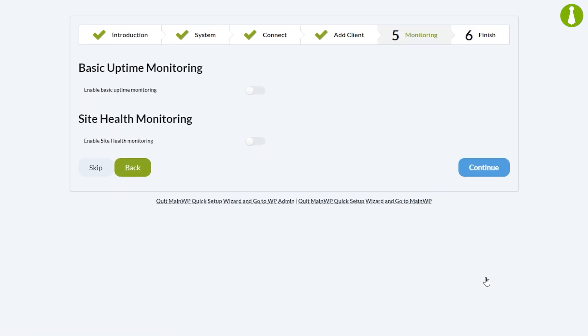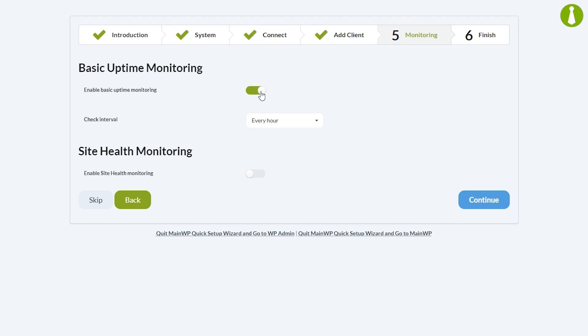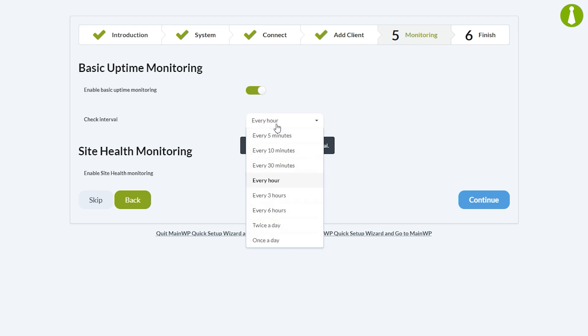The next page is monitoring. First up is basic uptime monitoring. If you toggle that on, you'll get a frequency option with selections ranging from every five minutes to once per day. We'll just leave that at the default value, which is every hour.